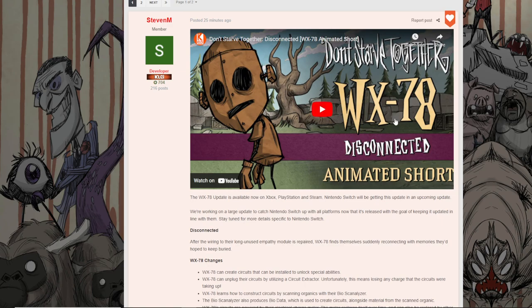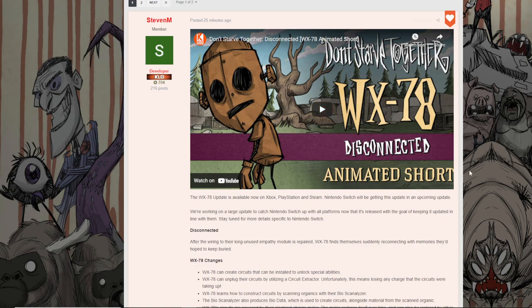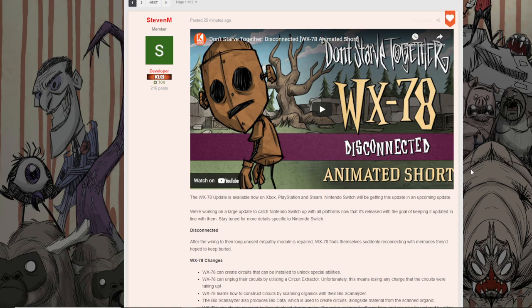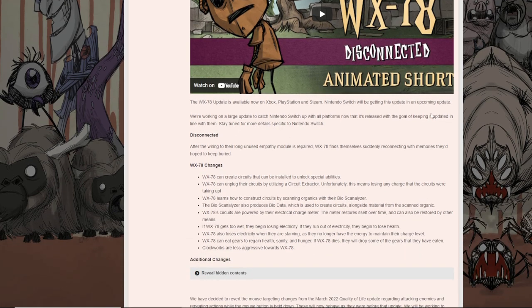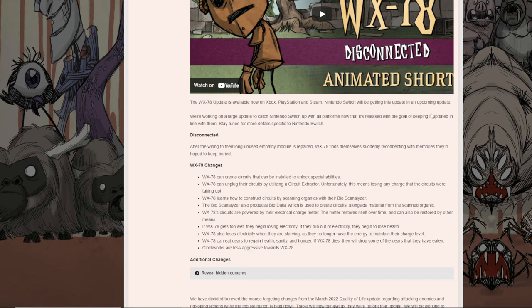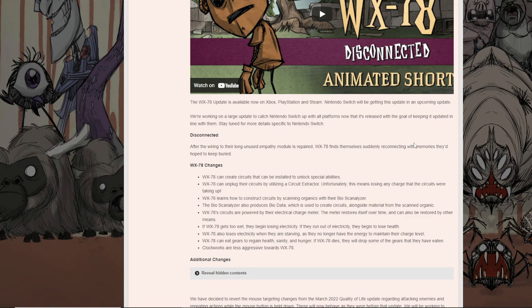Okay, so immediately you can see that it says Don't Starve Together, disconnected. WX-78 animated short. I'm not going to watch it yet, like I said. The WX-78 update is available now on Xbox, PlayStation, and Steam. Nintendo Switch will be getting this update. So a lot of people were talking about how the Nintendo Switch was a little bit backdated. Well, turns out we're going to go ahead and be getting this very soon. We're working on a large update to catch the Nintendo Switch up to the platforms now that it's released to the goal of keeping it updated in line with them. Stay tuned for more details specifically for the Nintendo Switch. So I'm assuming they're just trying to make sure that the Nintendo Switch can obviously handle all the updates and there's no bugs. It's a little bit more complicated when it comes to online and when you're talking PlayStation, Nintendo, and Xbox.